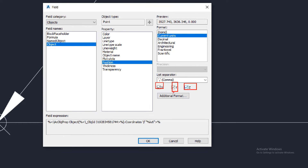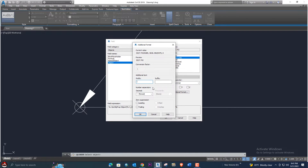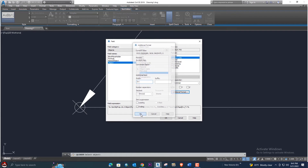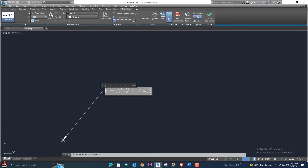If you want to add some label text, you can add additional format text. For easting, select the X coordinate and switch off Y and Z. In the Additional Text field, type 'E =' as a prefix. Click OK, and now you can see the easting value is showing automatically.